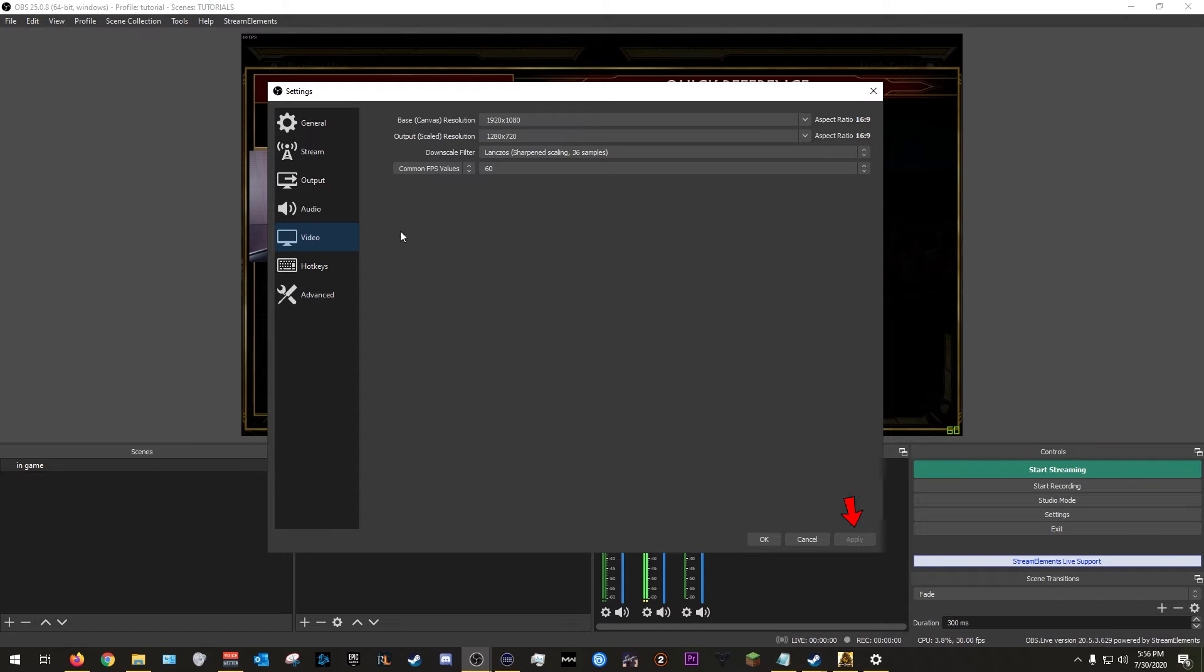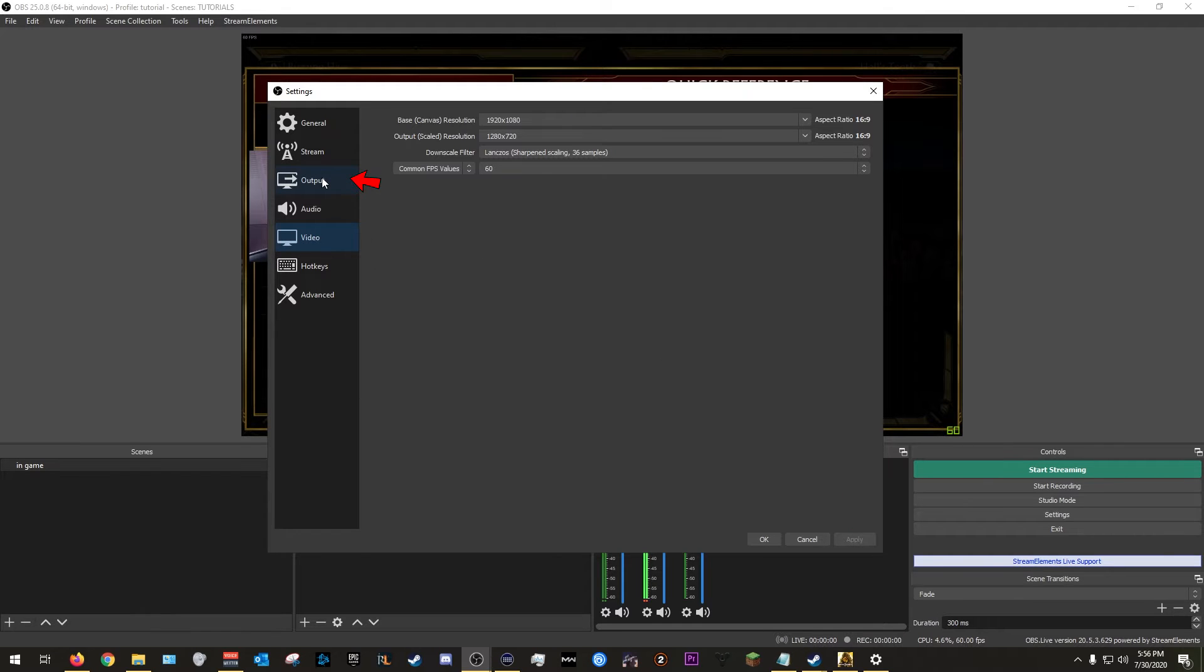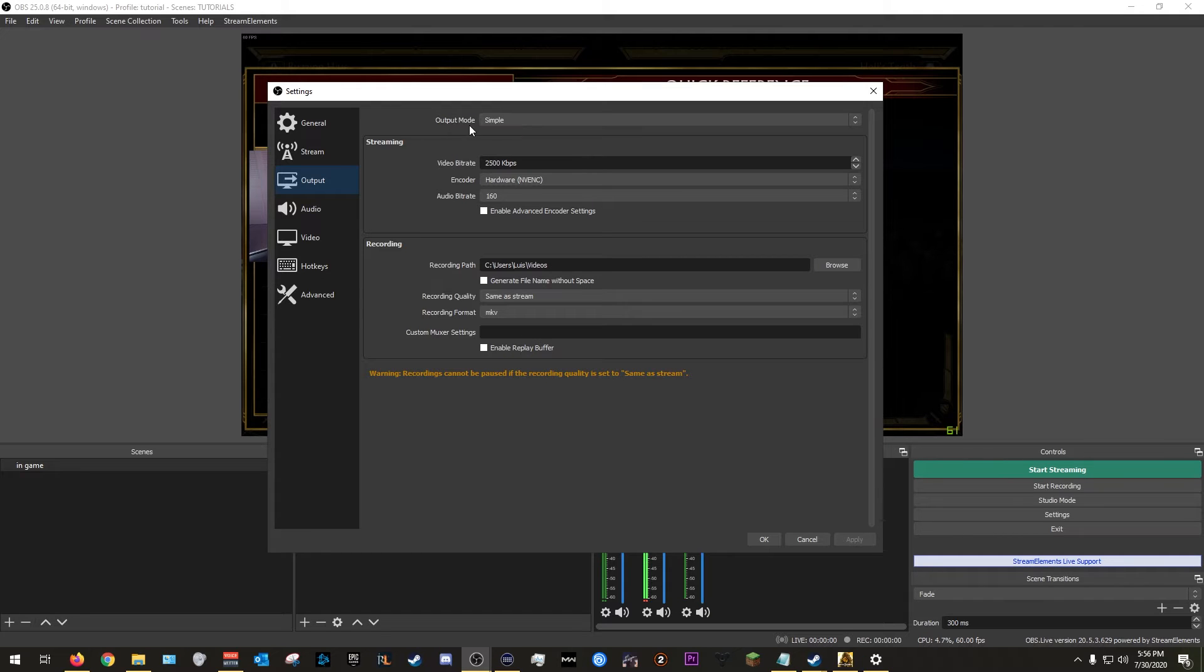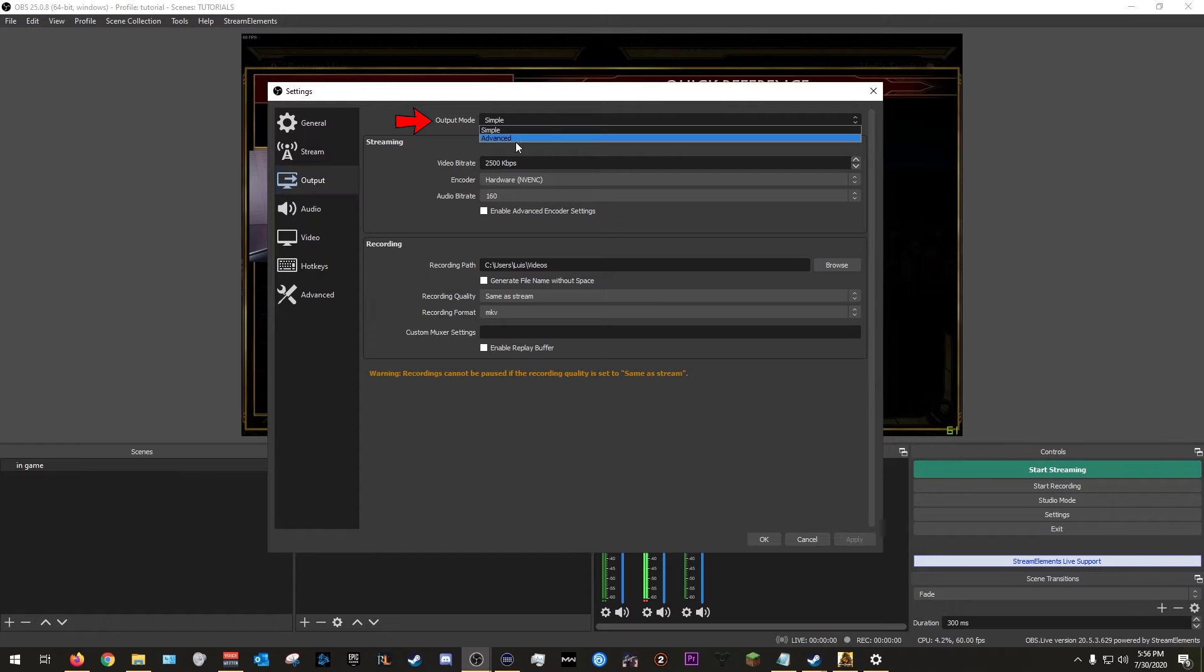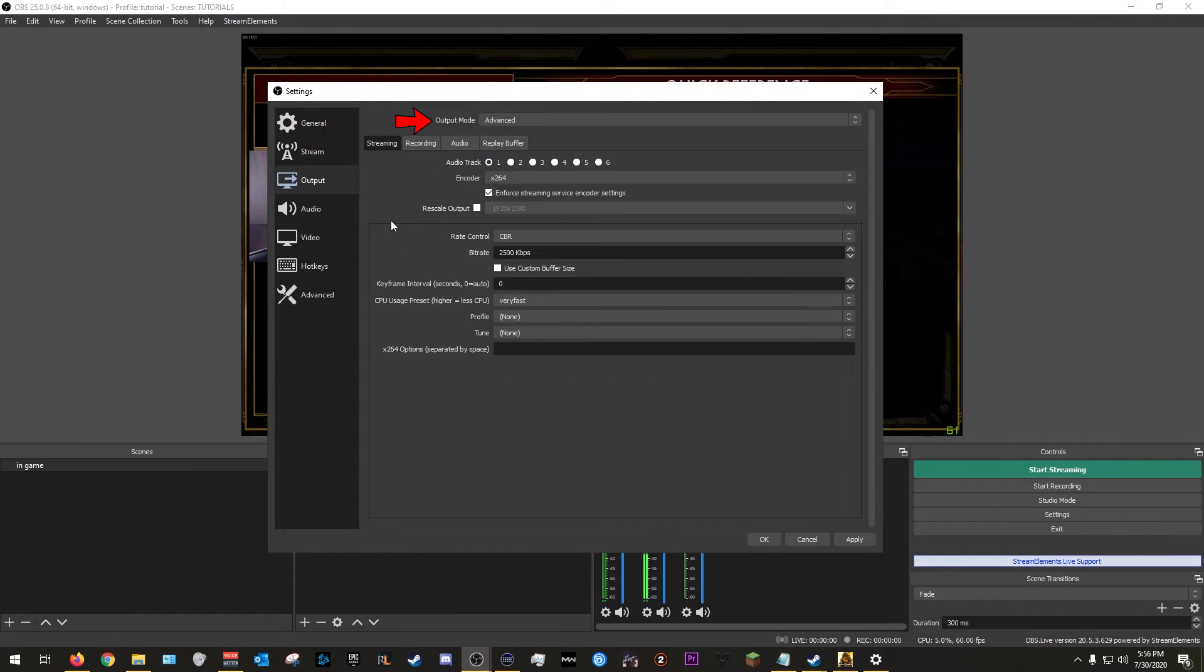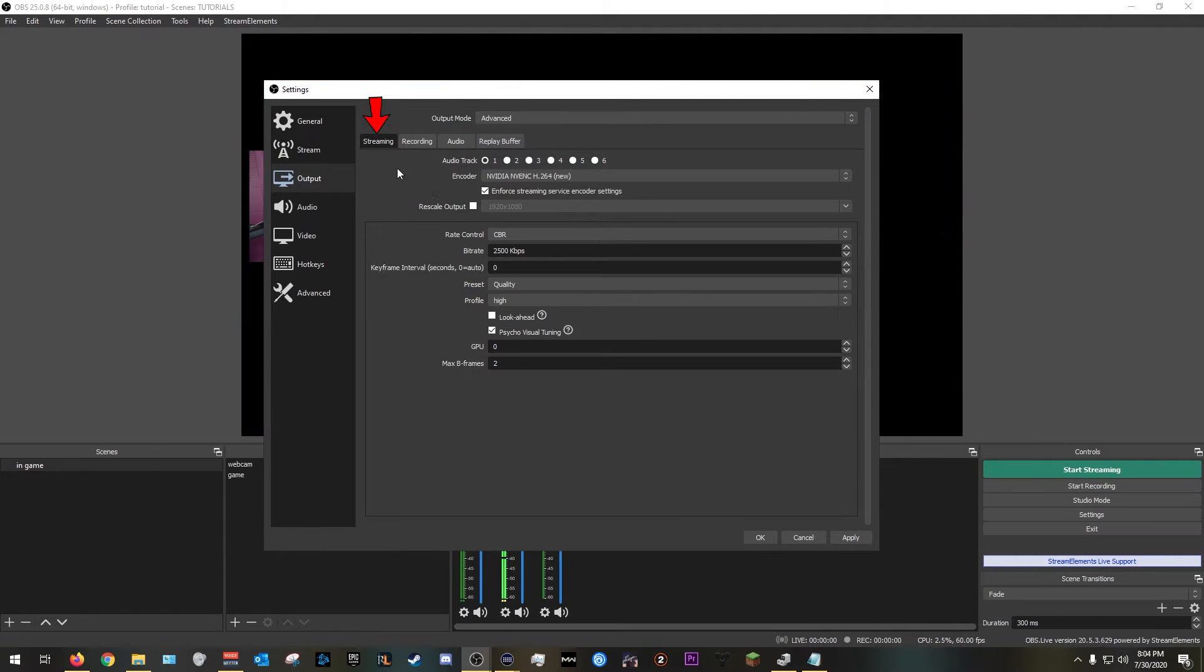And then we're going to go to the output. This is where it gets fun. This is where it's going to get a little bit confusing if you're not confused already. So you see here where it says output mode, we're going to go ahead and change that from simple to advanced like so. And this is when it's going to get interesting. So now that we're in the streaming tab, we're going to start with the encoder.